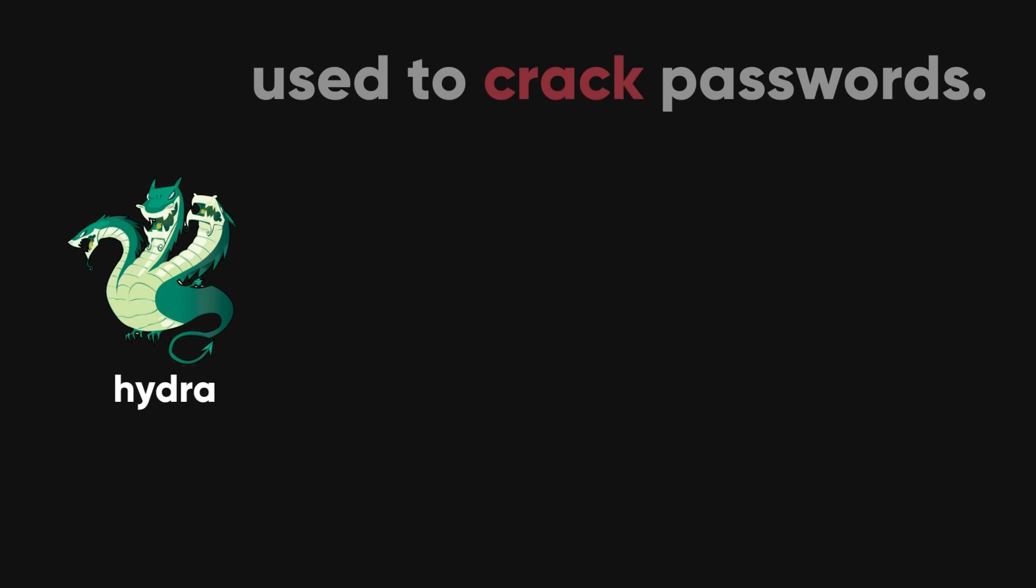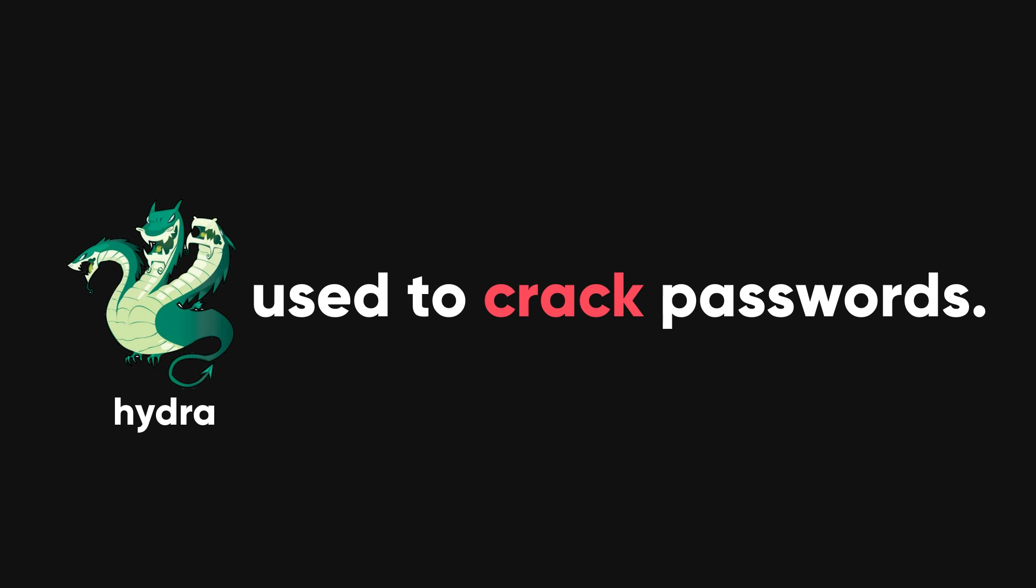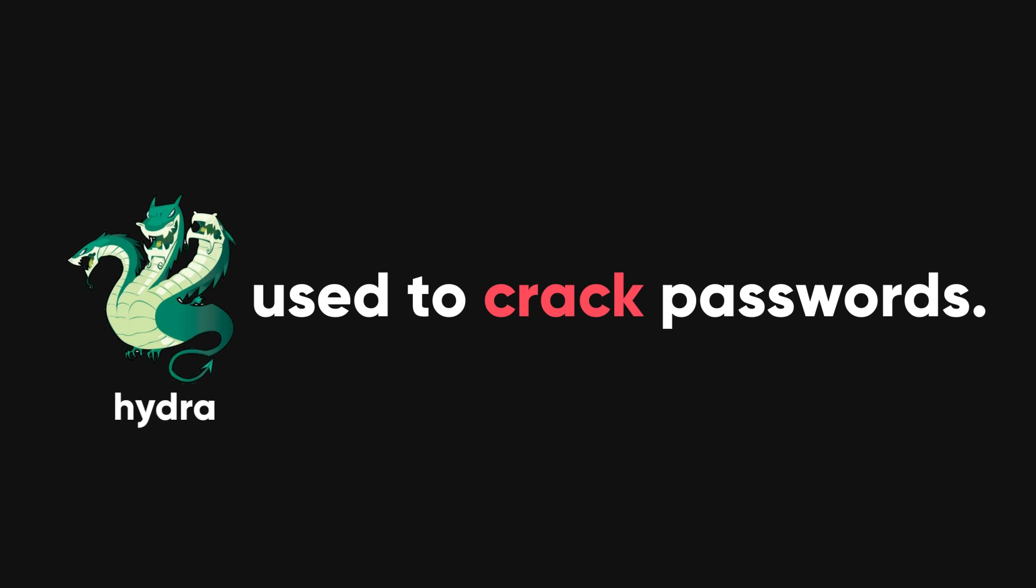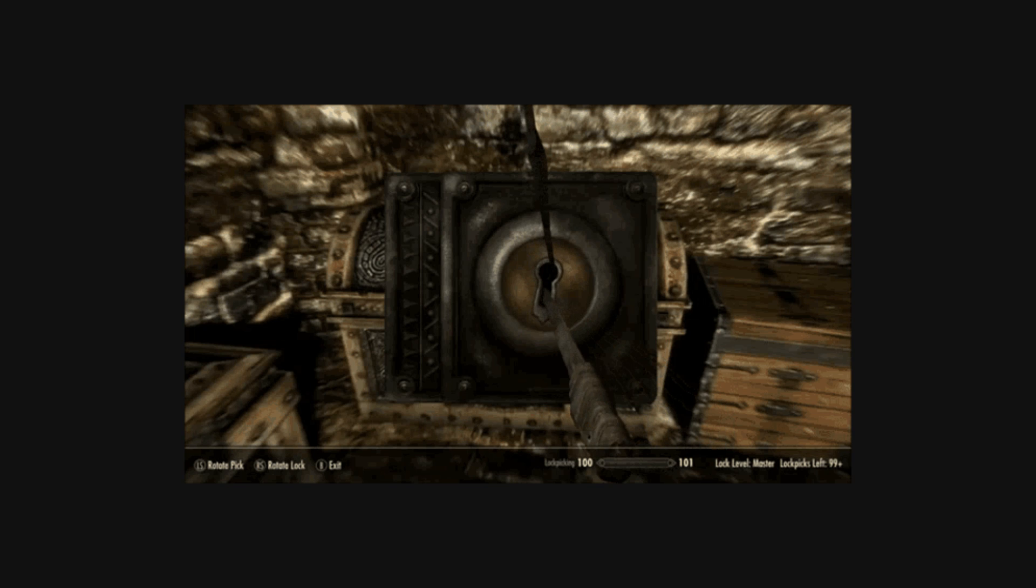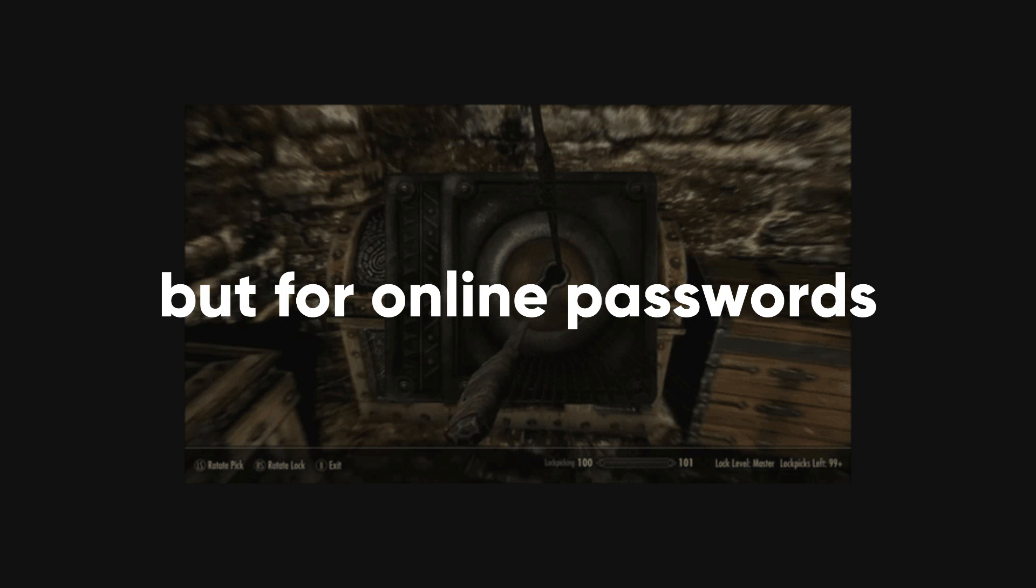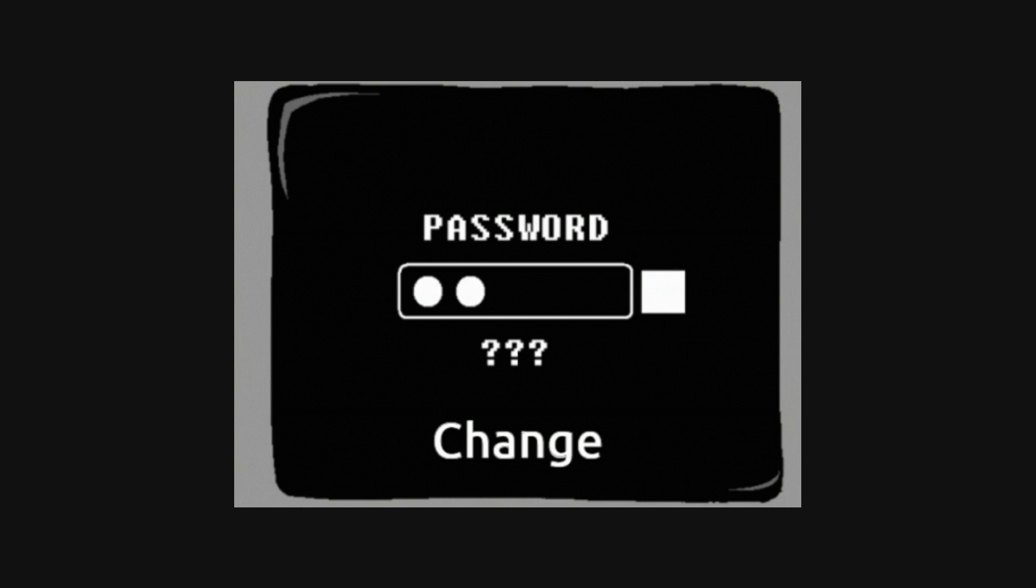Hydra is a tool used by ethical hackers and security testers to crack passwords for various network services. It's like a digital lockpicker, but for online passwords. With Hydra, you can quickly try loads of different passwords to break into different types of services.